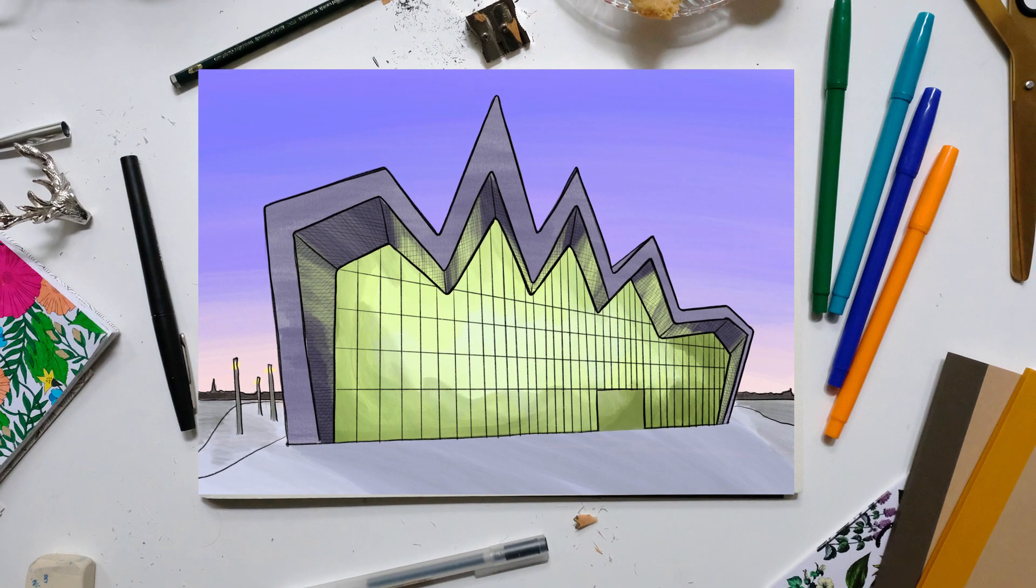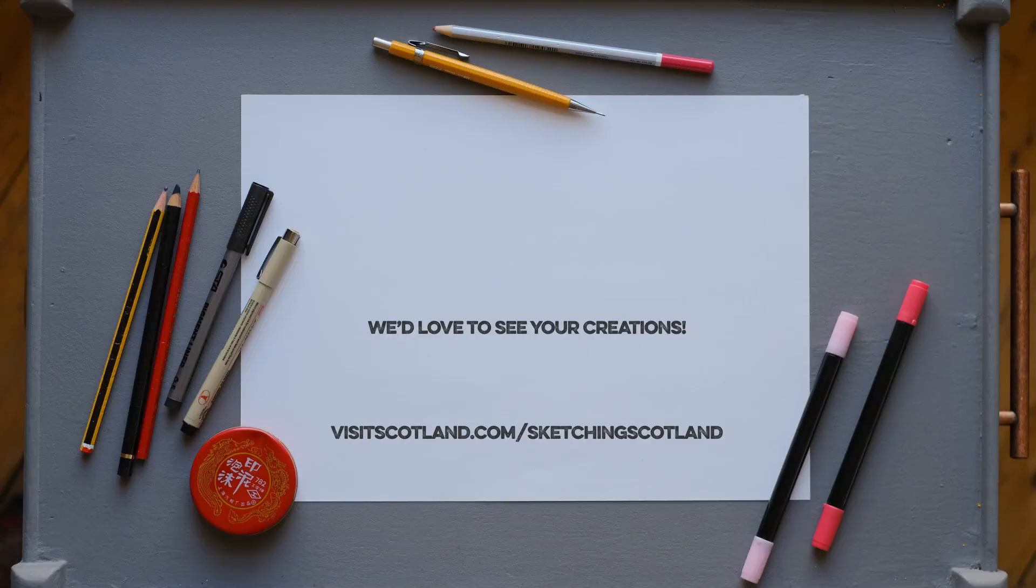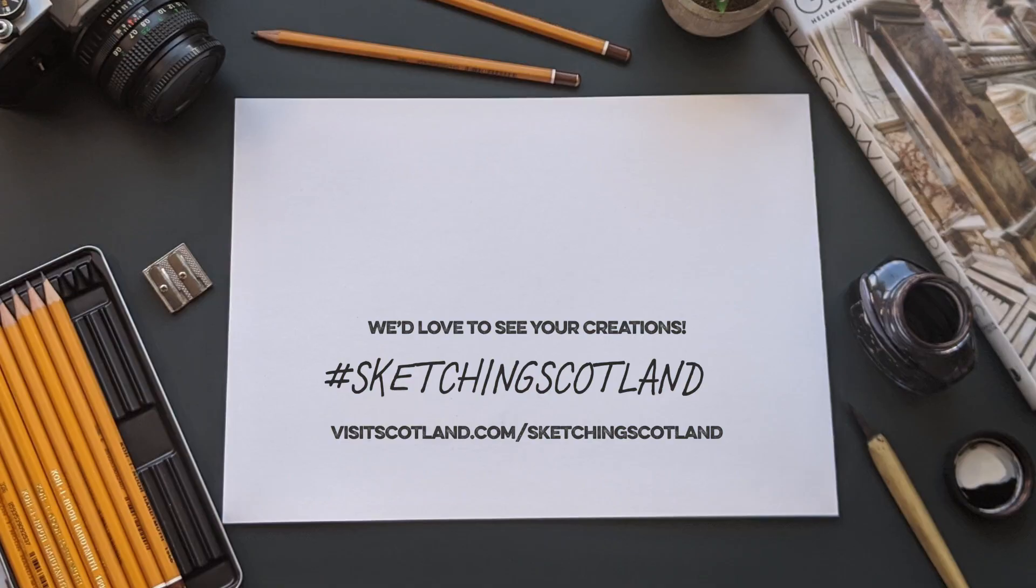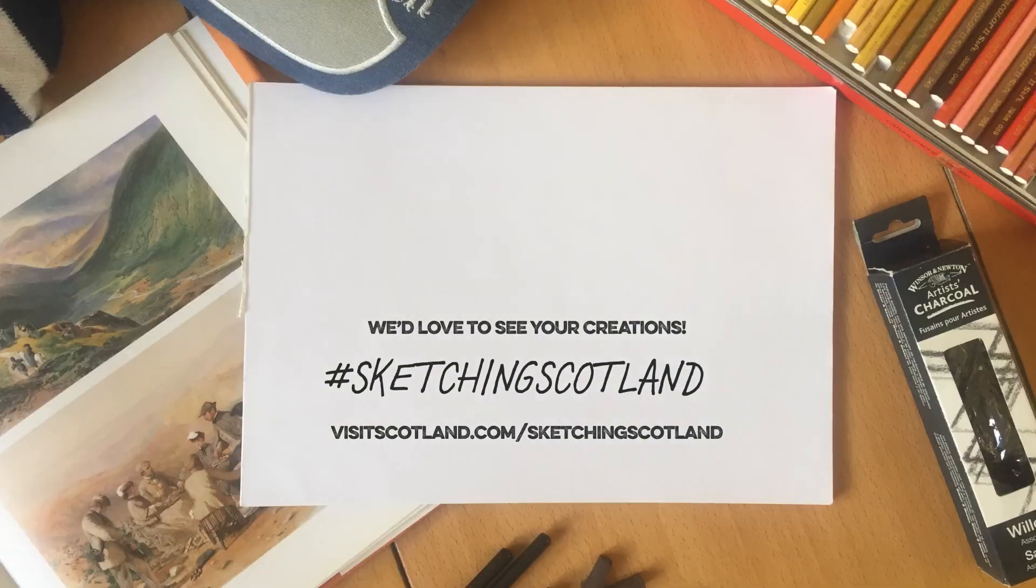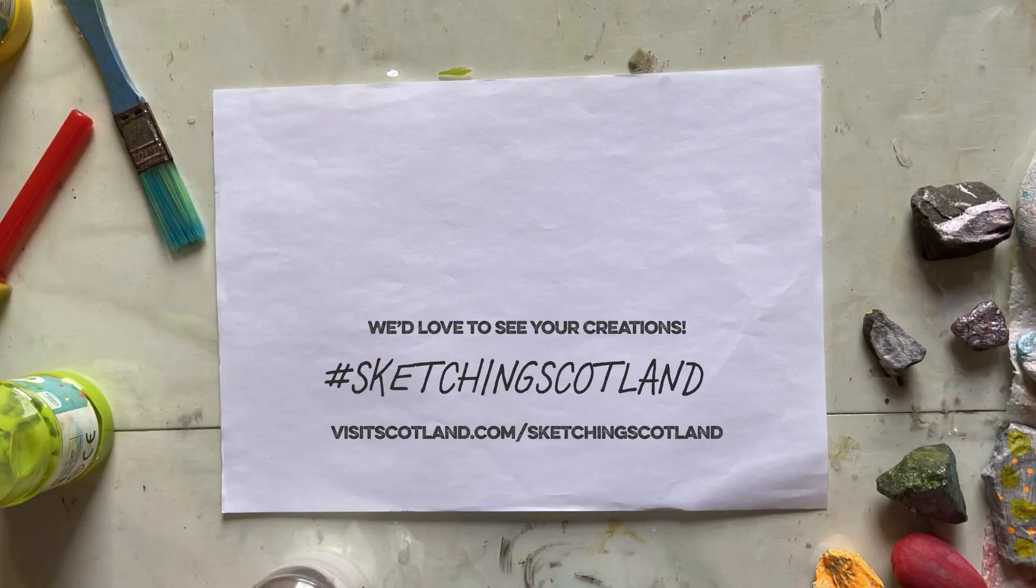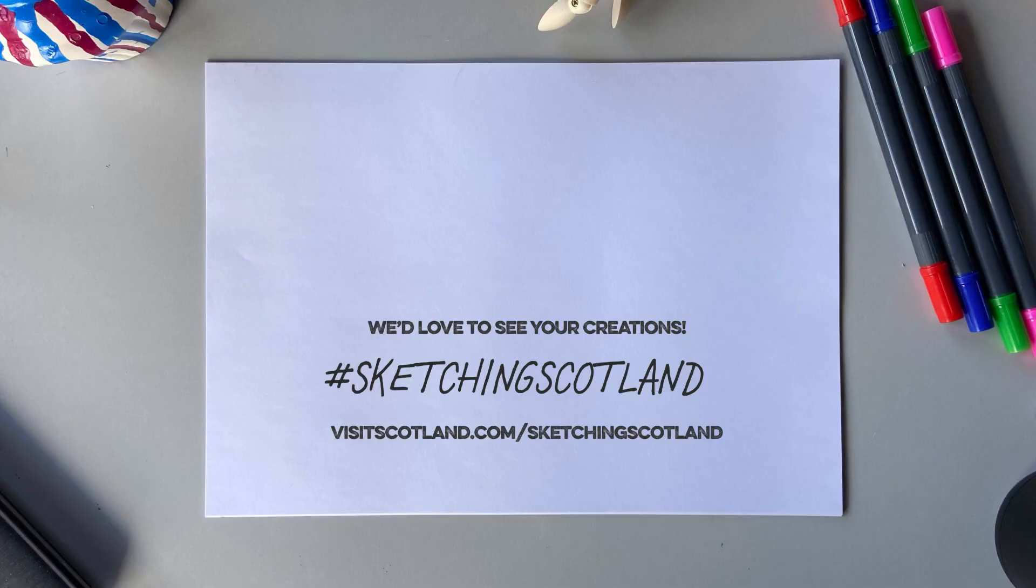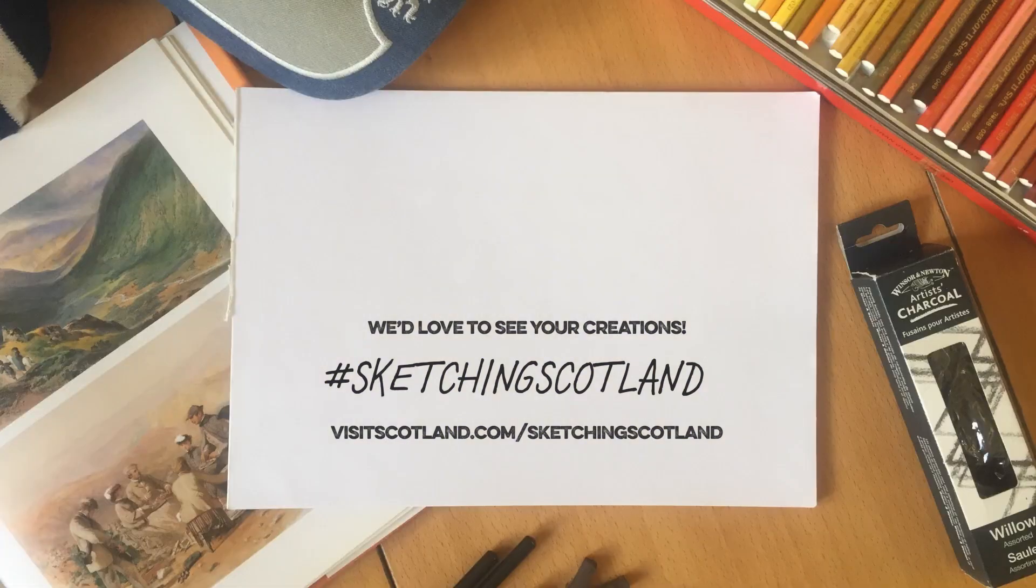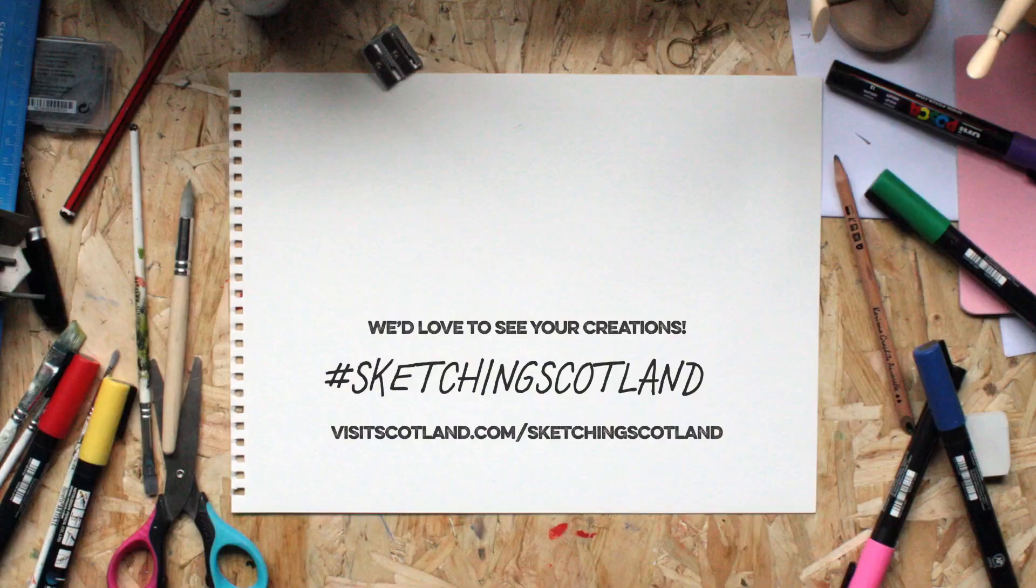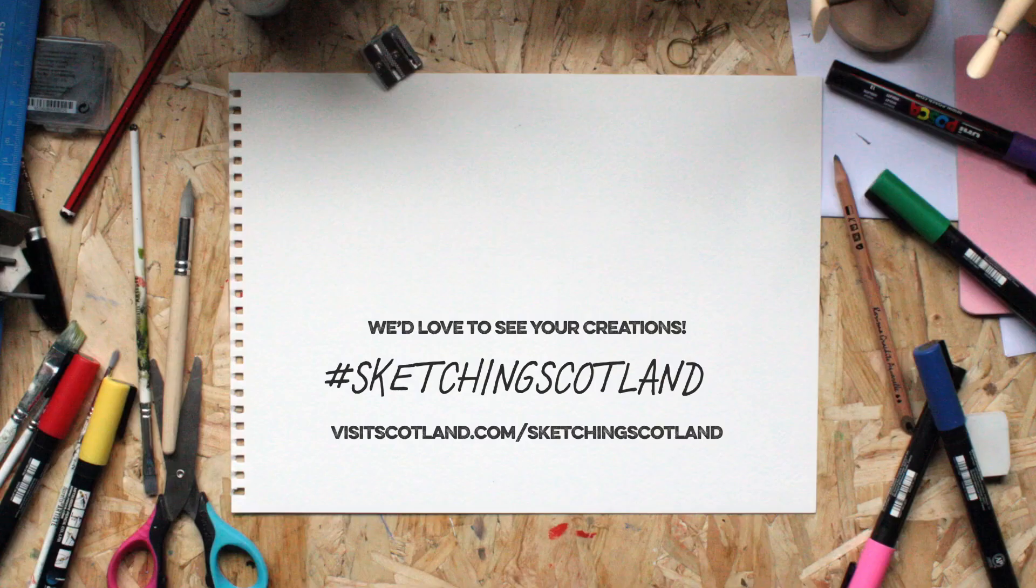And that is the Riverside Museum in Glasgow. When you've completed this one, why not try sketching another location? We'd love to see your sketches. So please send them to us using the hashtag sketching Scotland. It's not quite the same as being here. Only in Scotland can you appreciate the full beauty of these types of sites. But it should keep you busy until you can come and sketch in person. For now, happy drawing!